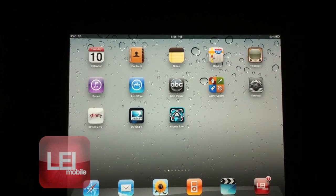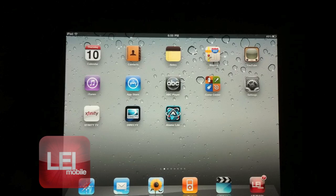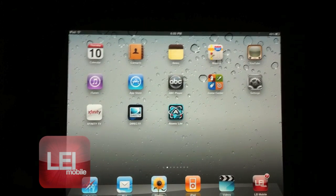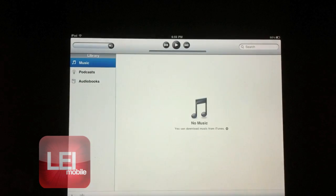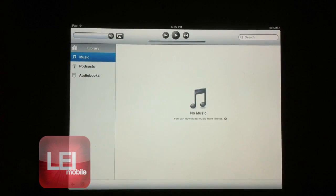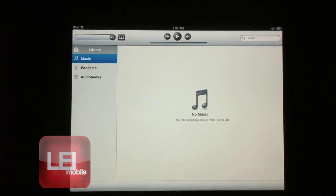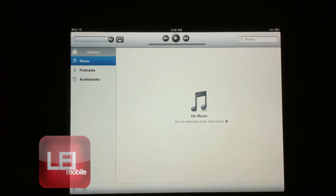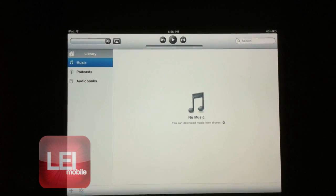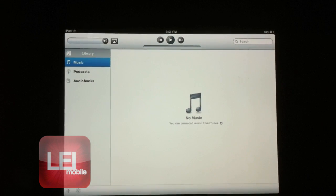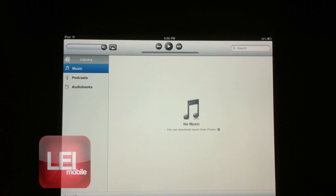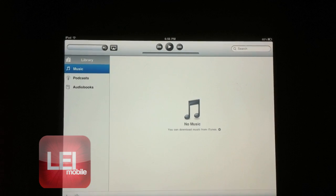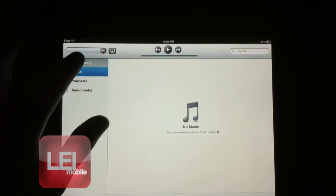Right now I've got an iPad here and we will open up the iPod app. As you can see, I don't have any music on this iPad, so I'm going to use the Home Sharing feature and transfer music wirelessly over the air through my laptop.